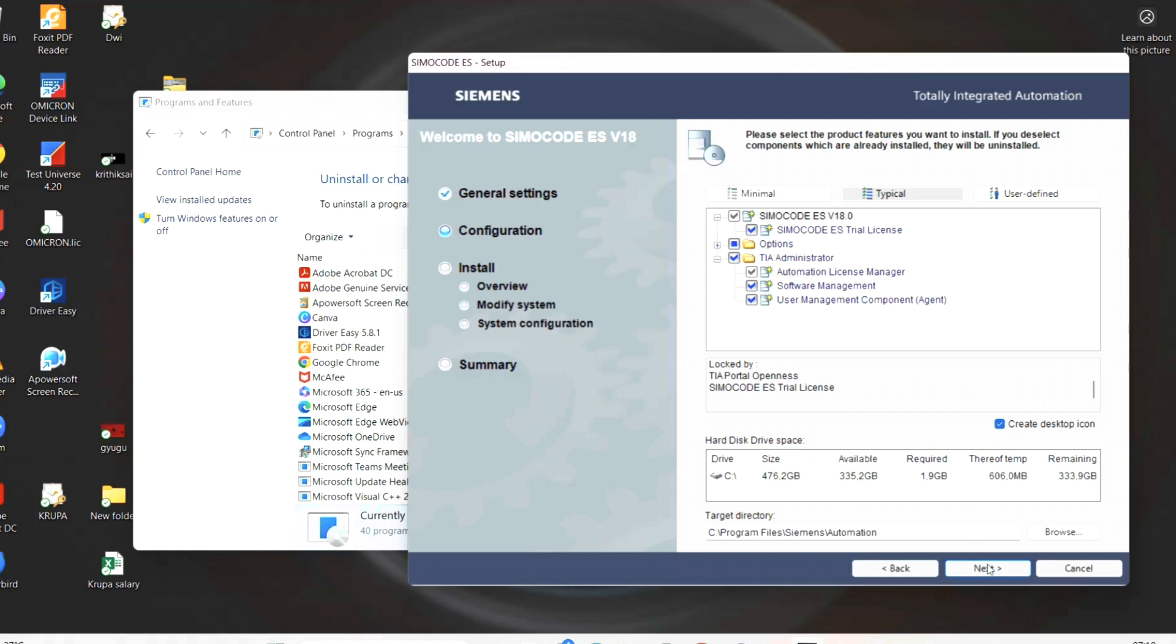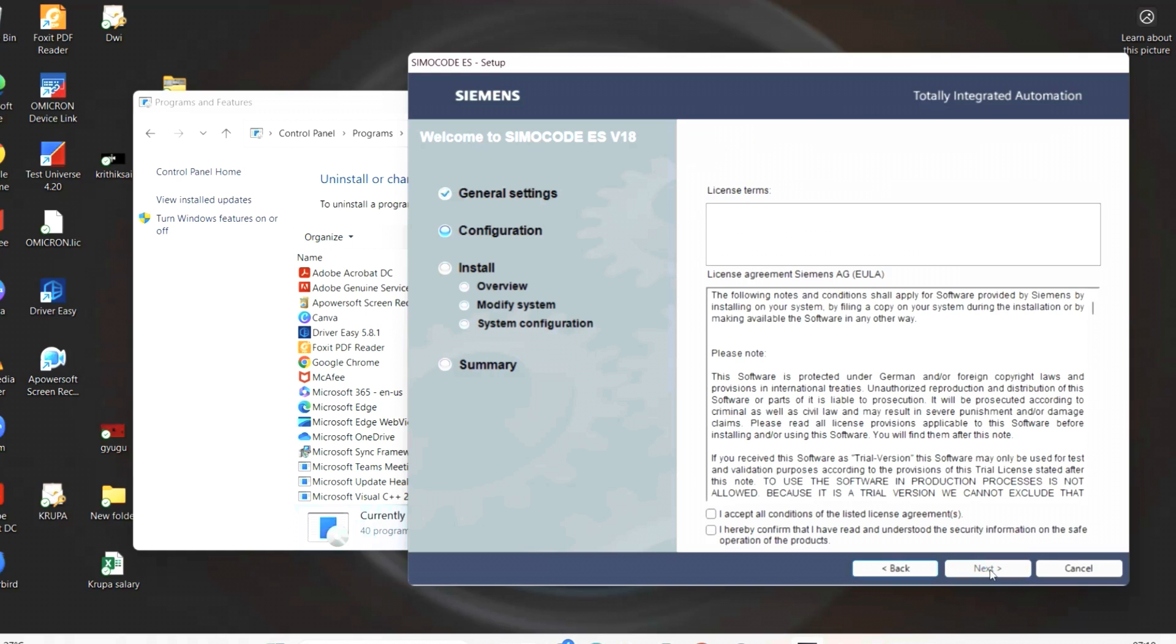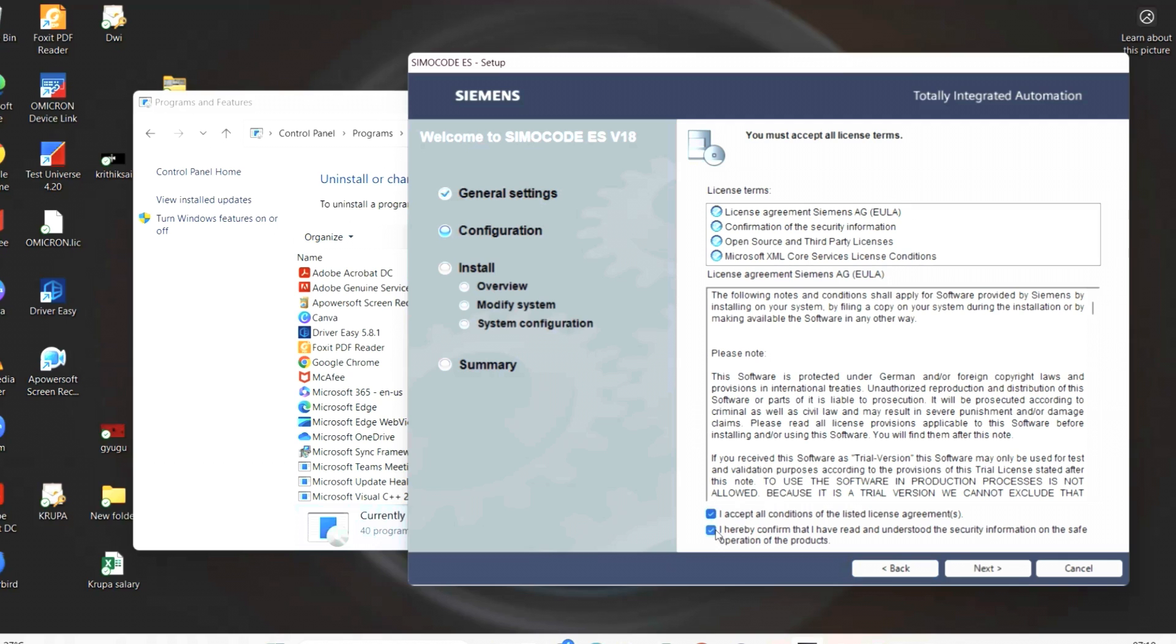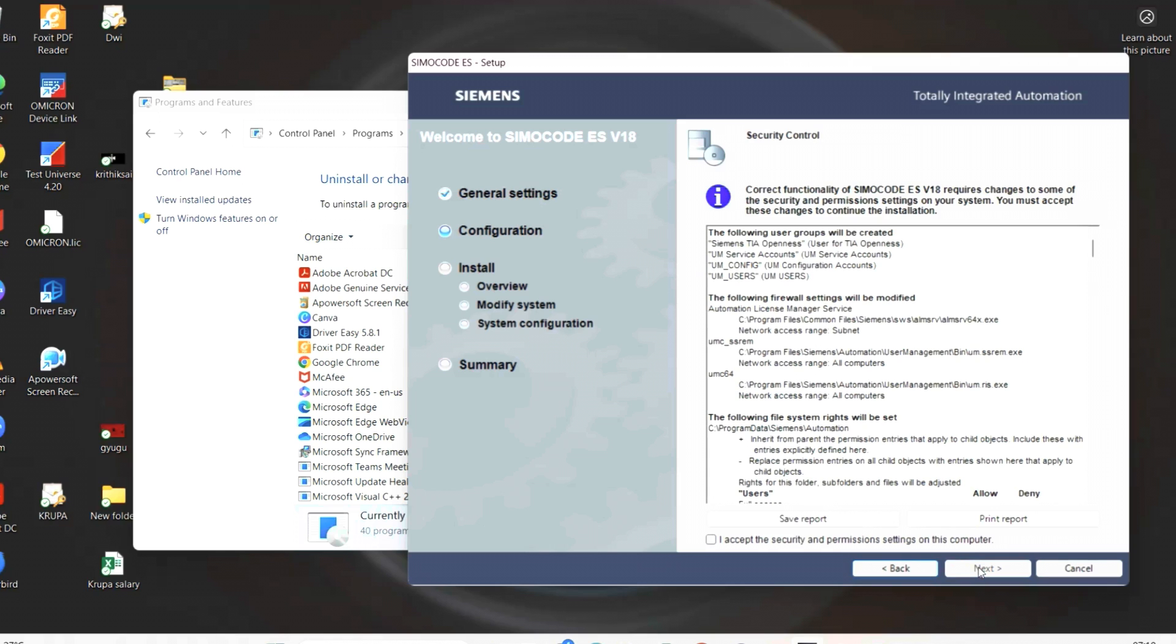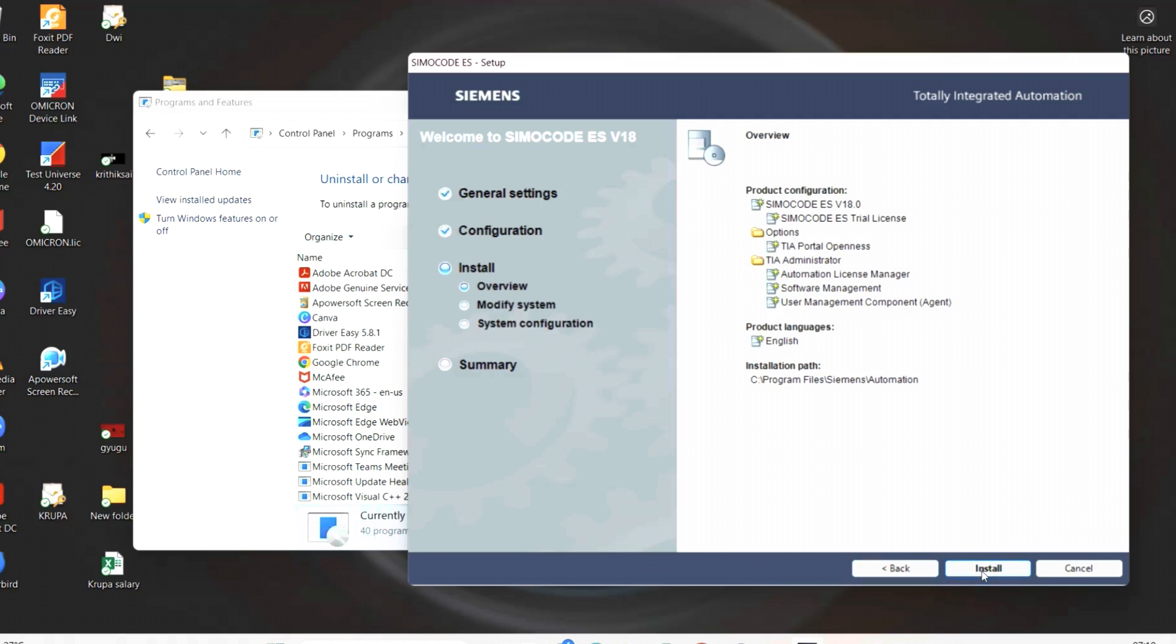After this, you can click next. Over there, we must accept two options. After accepting, then we have the enable key to proceed to next step. Now click install. It will start to install the software.